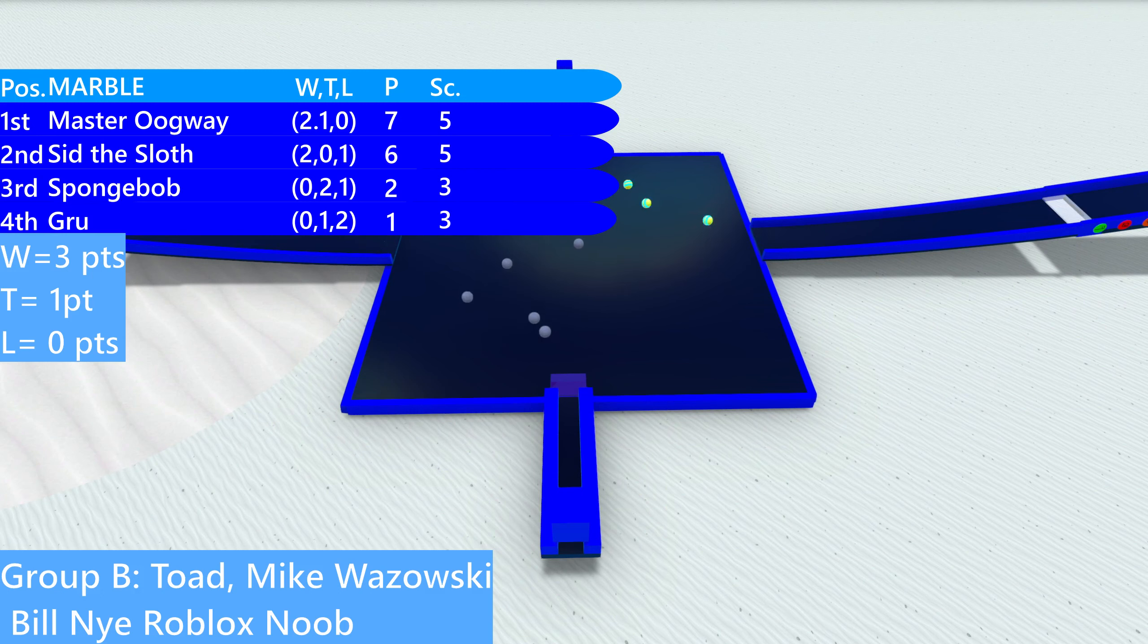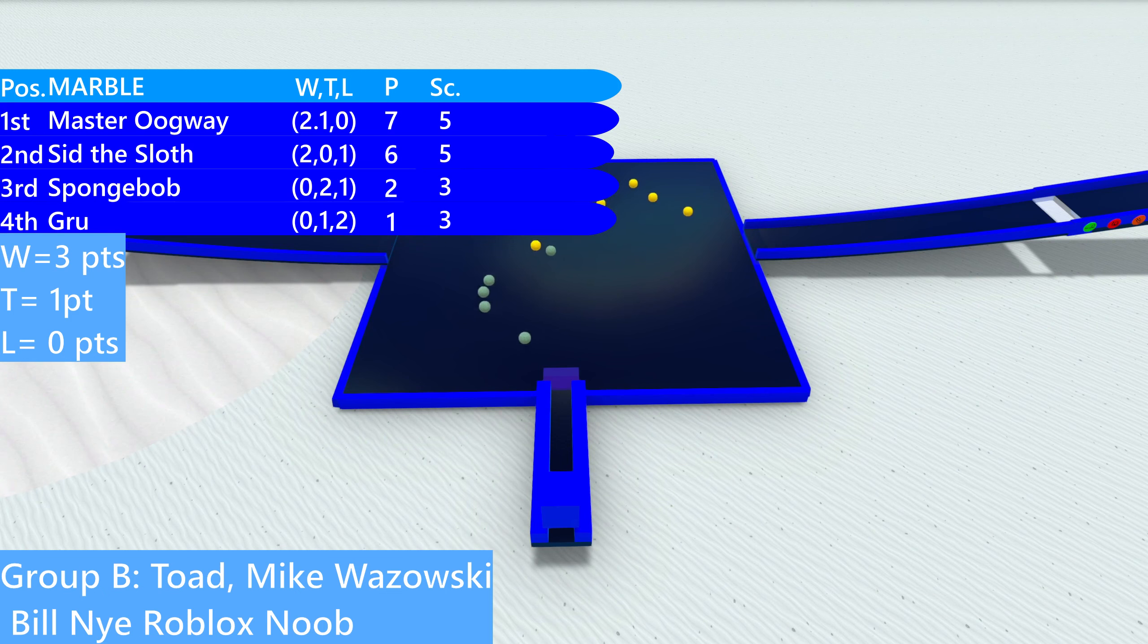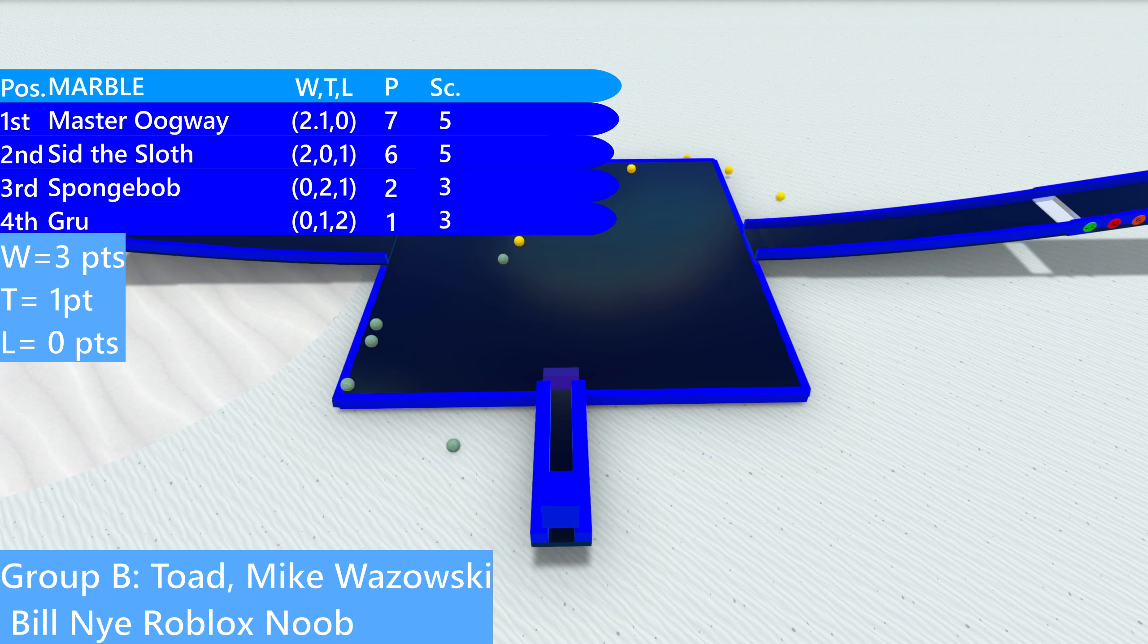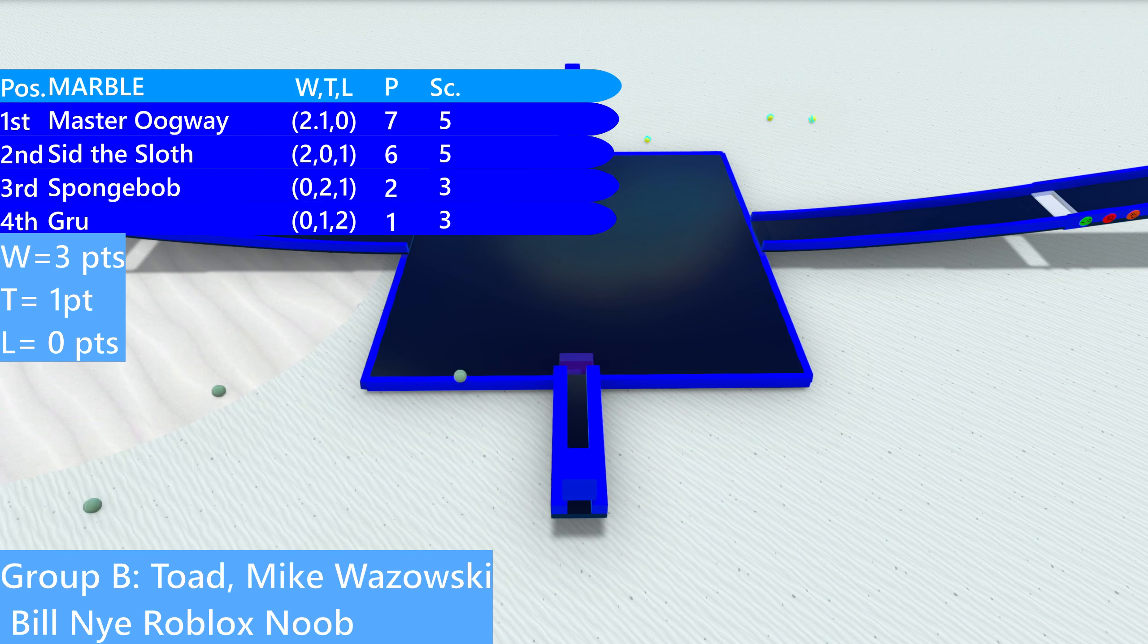Yeah, so if you won a heat, you get three points, ties give you one, losses give you nothing. And with that system, Master Oogway and Sid the Sloth advanced, seven and six points. Spongebob and Gru will not.